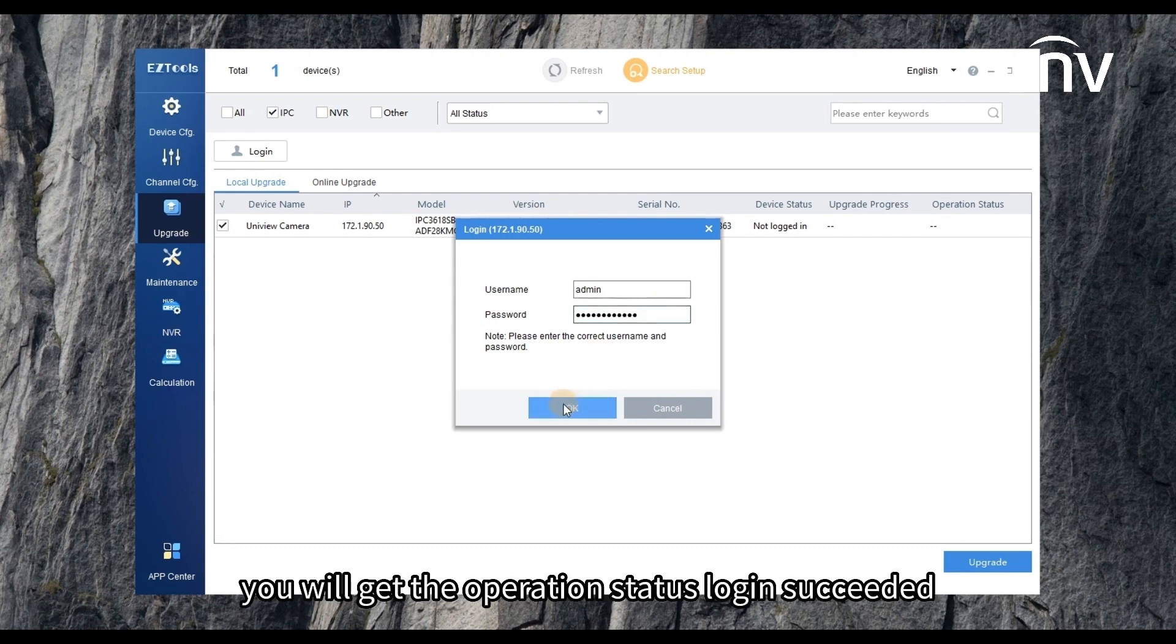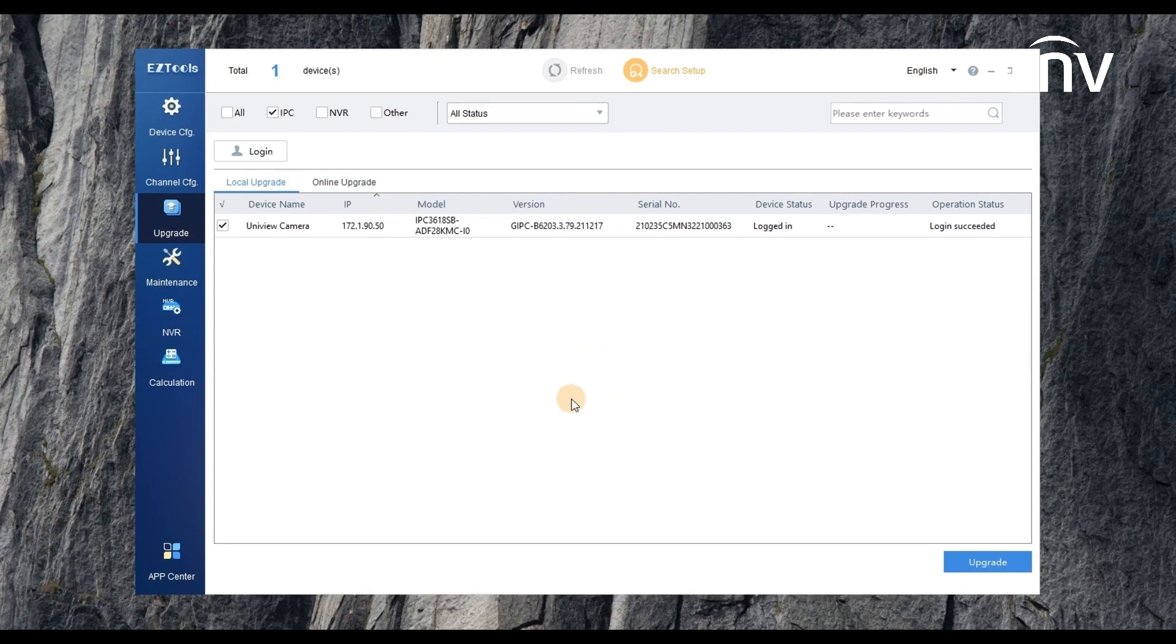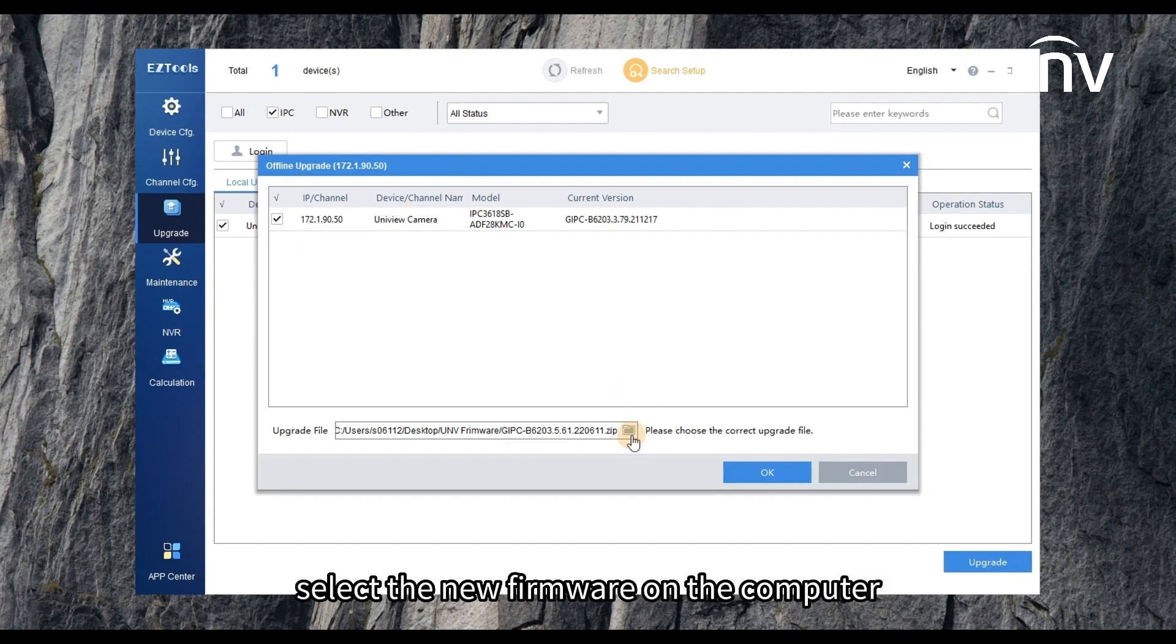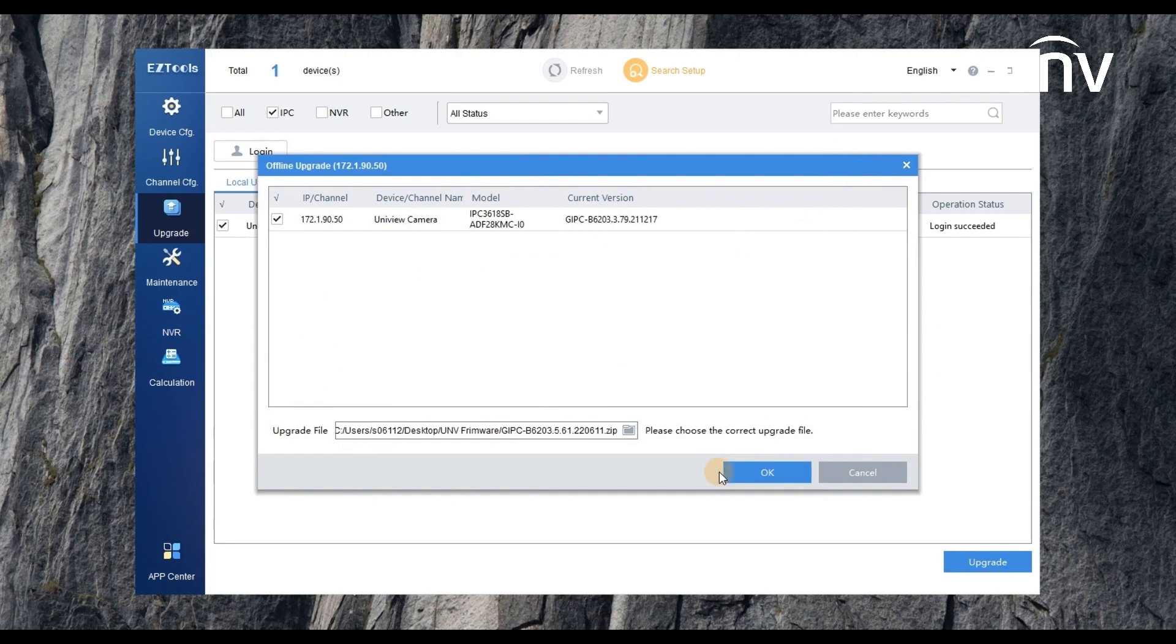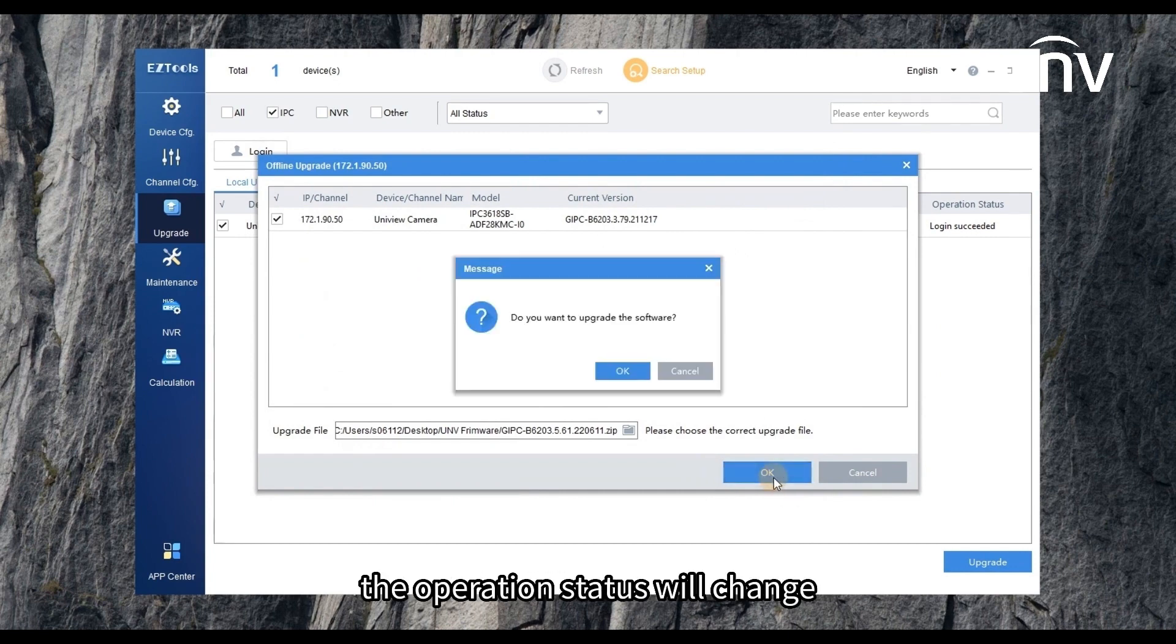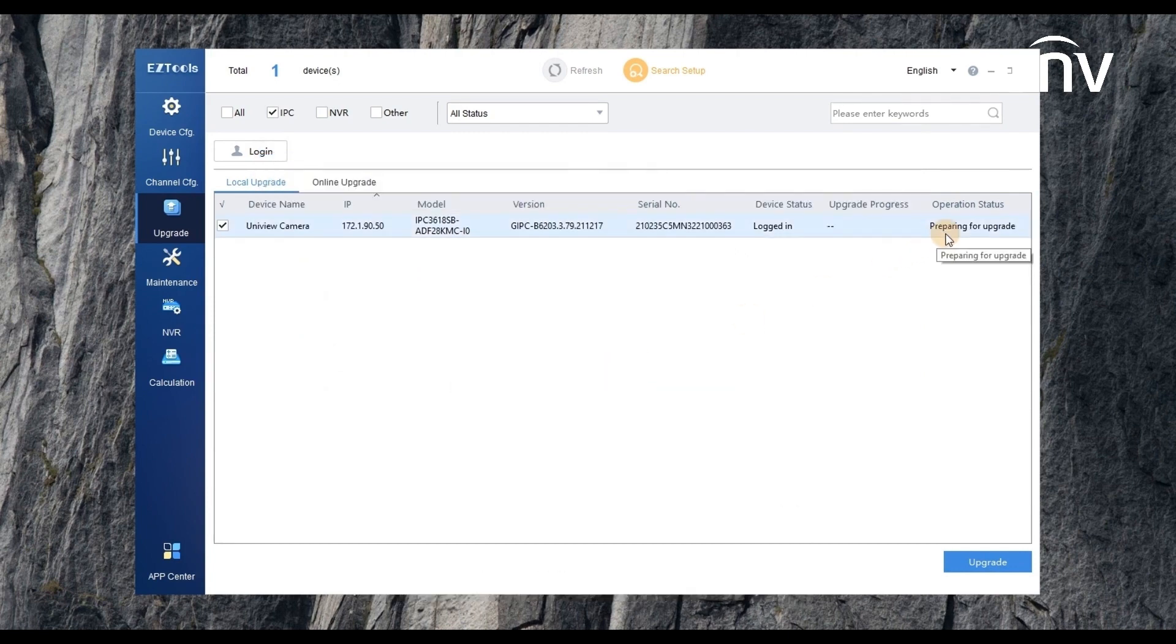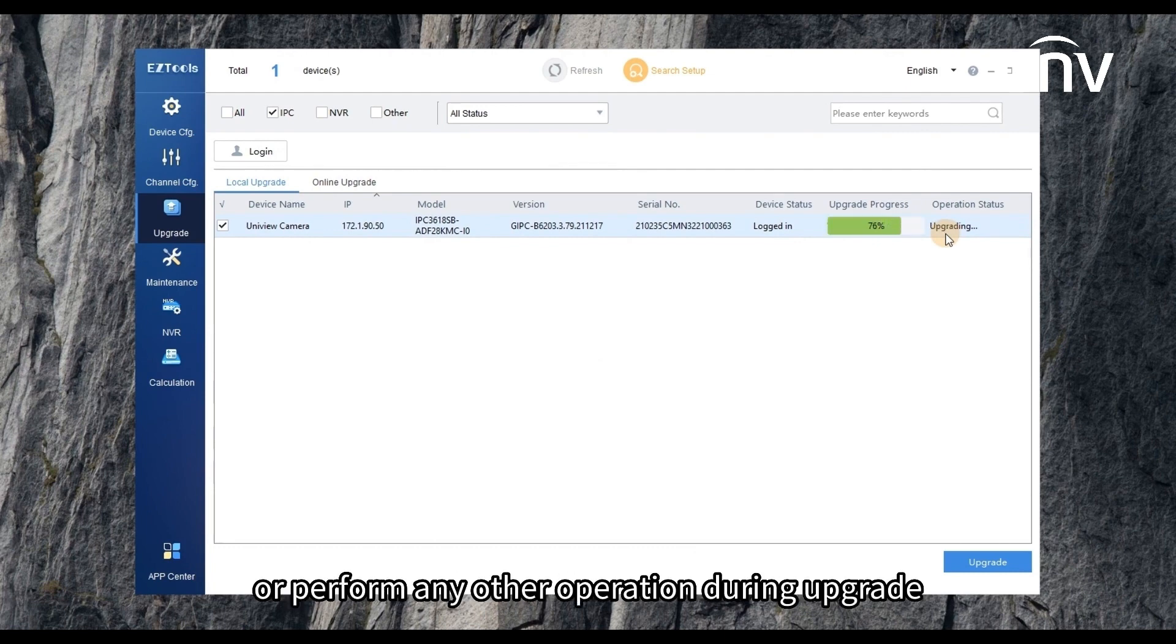You will get the operation status login succeeded. Click upgrade on the right bottom. Select the new firmware on the computer. Click OK to upgrade. The operation status will change. Note: do not disconnect power or perform any other operation during upgrade.